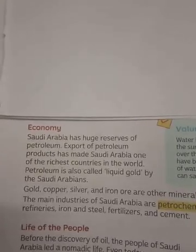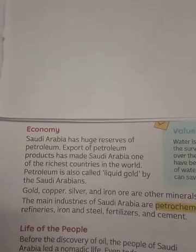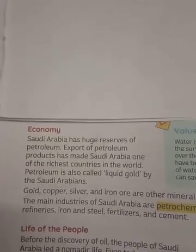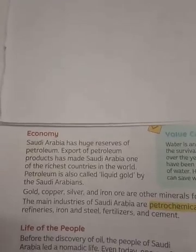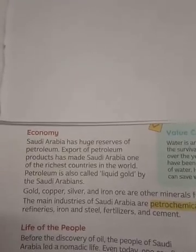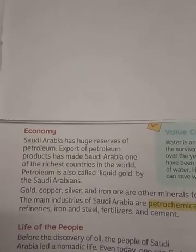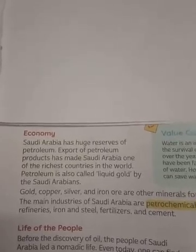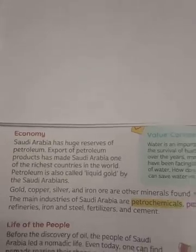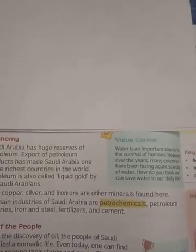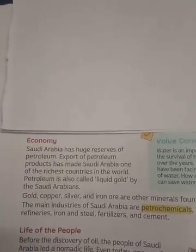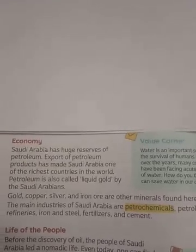Petroleum is also called 'liquid gold' by Saudi Arabia. Gold, copper, silver, and iron are other minerals found in Saudi Arabia. Along with petroleum, petrol is available in large quantities there. Other economic activities include petrochemicals — not only do they export petrol, but they also carry out oil refining, iron and steel manufacturing, fertilizer industries, and cement industries.